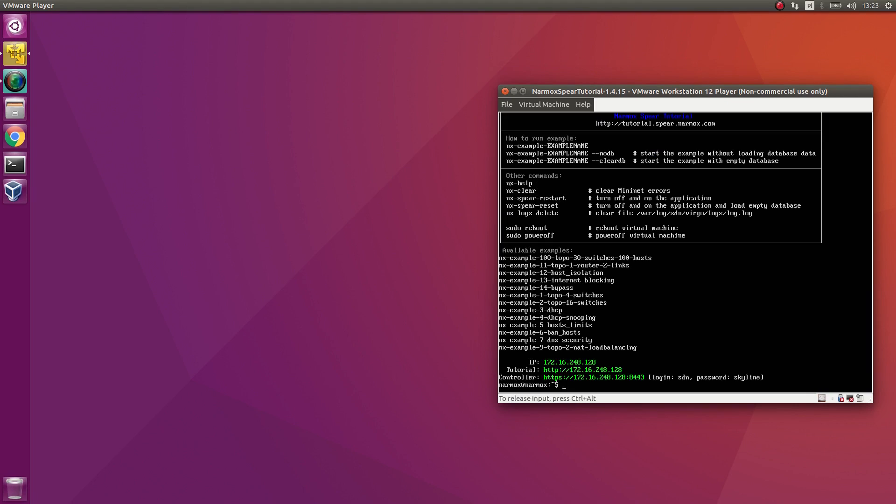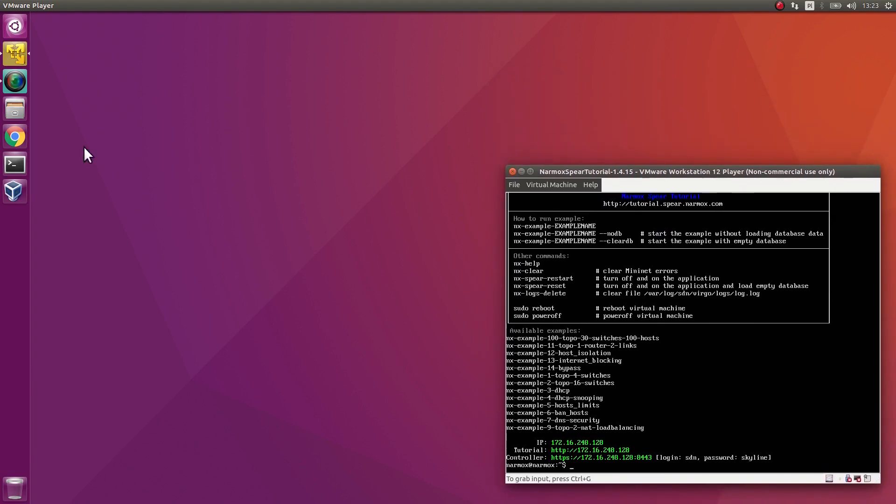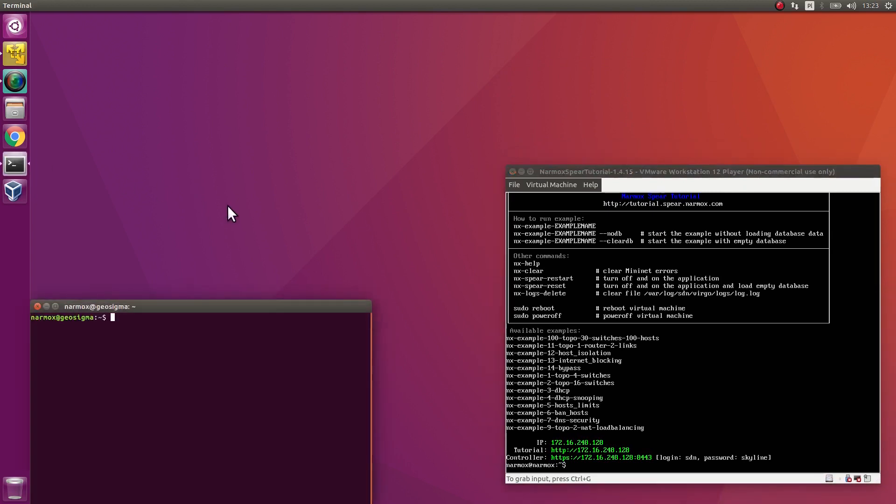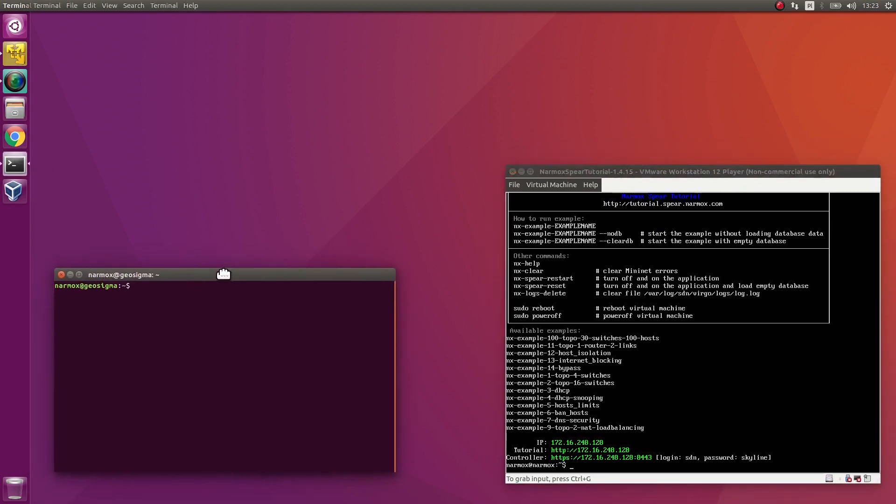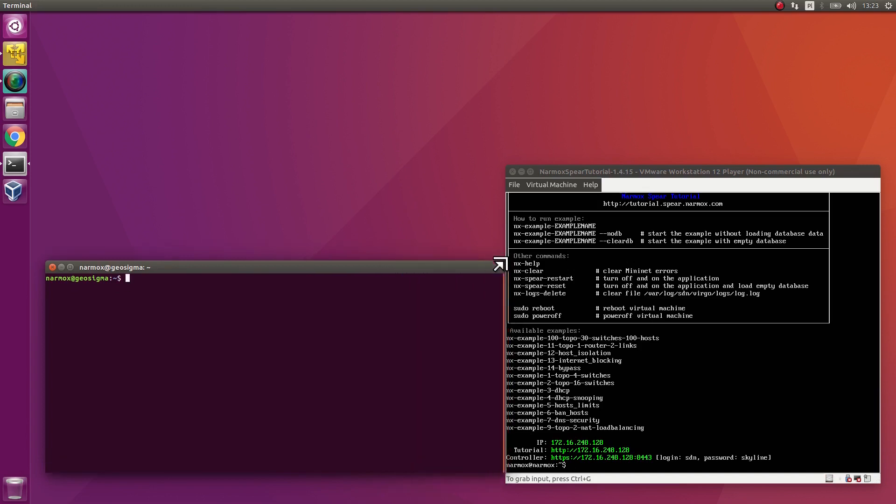Check the IP address assigned to the VM. We need this IP address to login via SSH service. Log in using login Narmox and for the password, enter Narmox again.